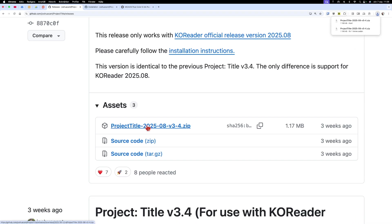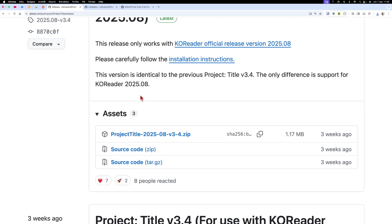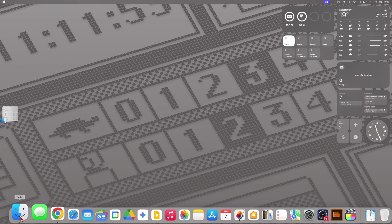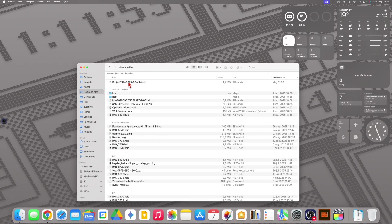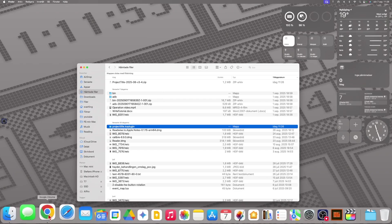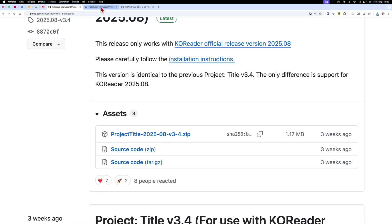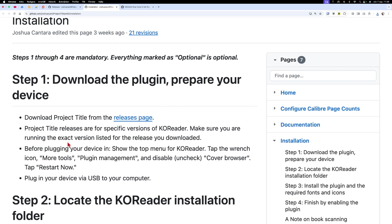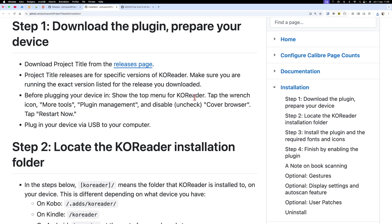Now I have downloaded it. We go to the file manager and here we see the downloaded file. You should unzip this file, so I double-click on it and now I have the Project Title co-plugin folder. That is the folder we will move to the e-reader later on. Now we go back to Chrome to check the installation guide. Step one: download the plugin and prepare your device. Before plugging your device in, show the top menu of KOReader, tap the wrench icon, go to More Tools, then Plugin Management, and disable or uncheck Cover Browser, then tap Restart Now.